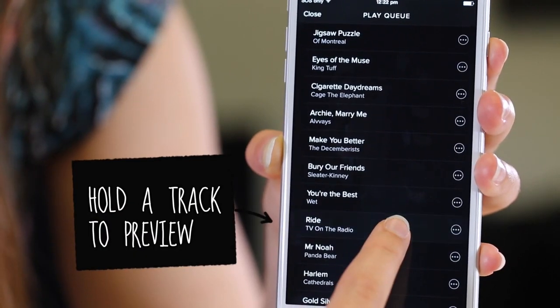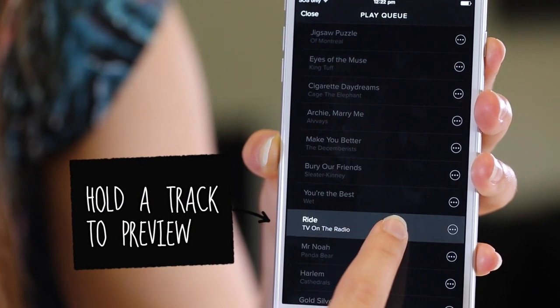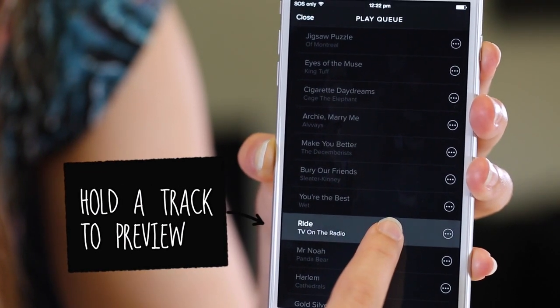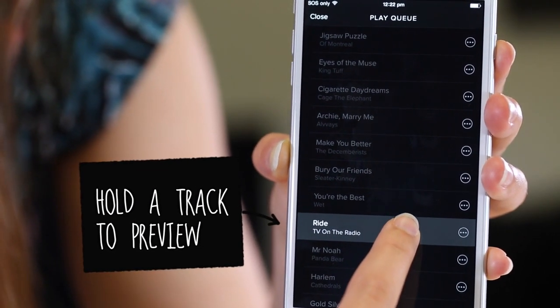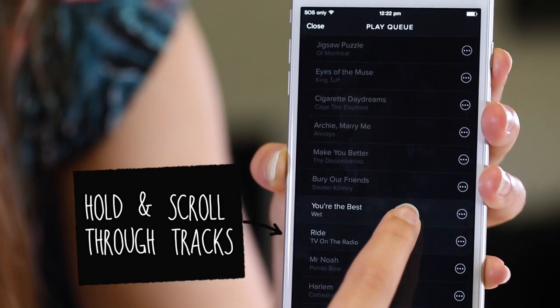Press and hold on a track to preview a song, or you can hold and scroll up and down a playlist.